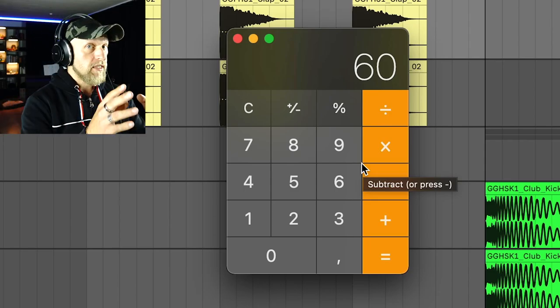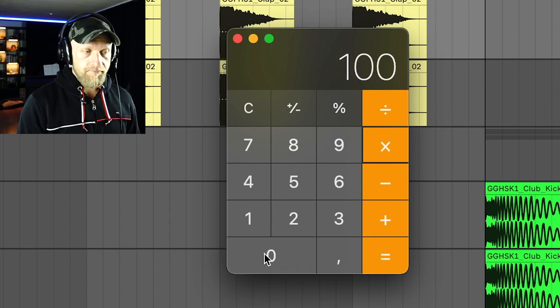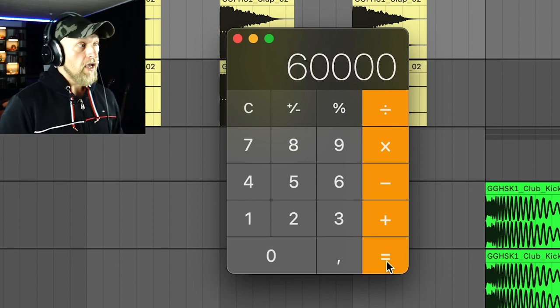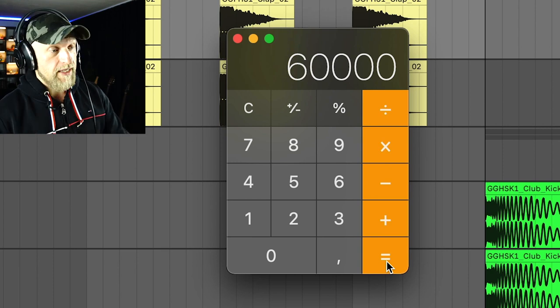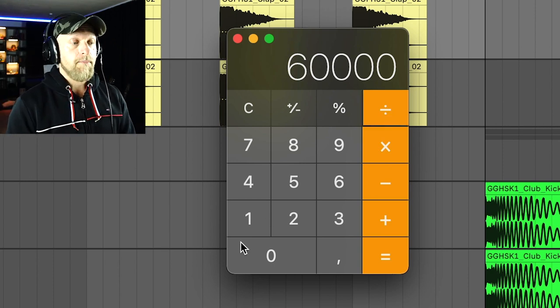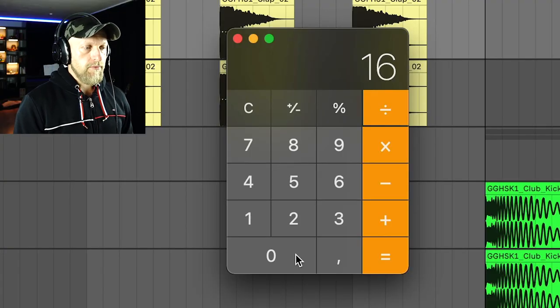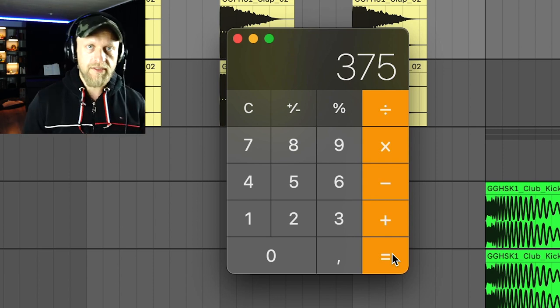But if you don't know how to do that, there is a very simple calculation. To find out the time in regards to your BPM, you take the number 60,000. A thousand milliseconds is one second, and there are 60 seconds in a minute. 60 seconds multiplied by 1,000 gives you 60,000 — and we're talking about beats per minute. So if you have 160 BPM, you're playing 160 beats in a minute. We take 60,000 and divide it by BPM. We are on 160 right now, and we get 375 milliseconds for one beat.